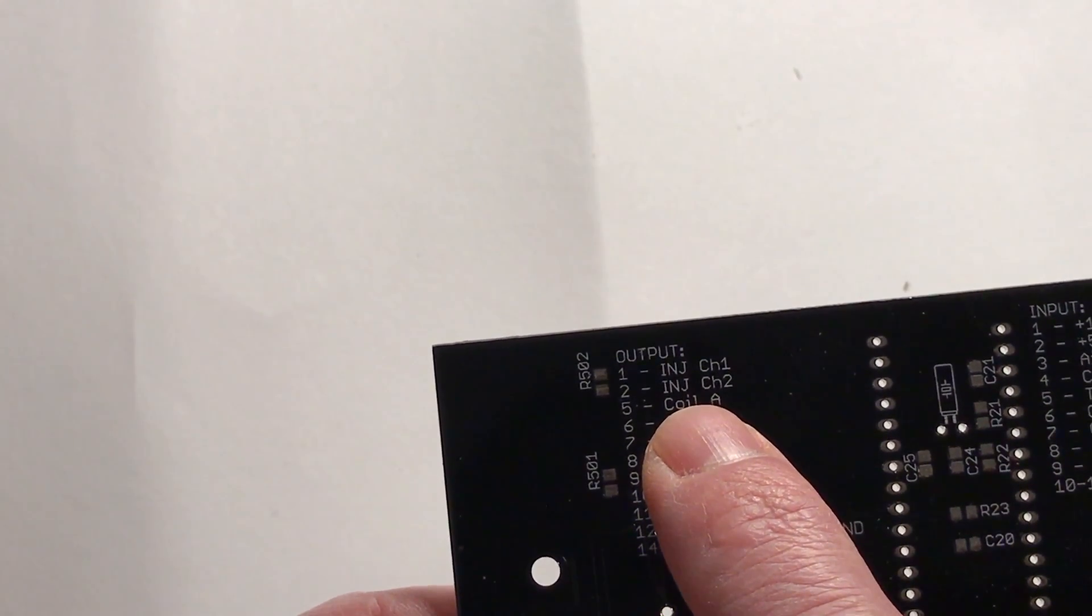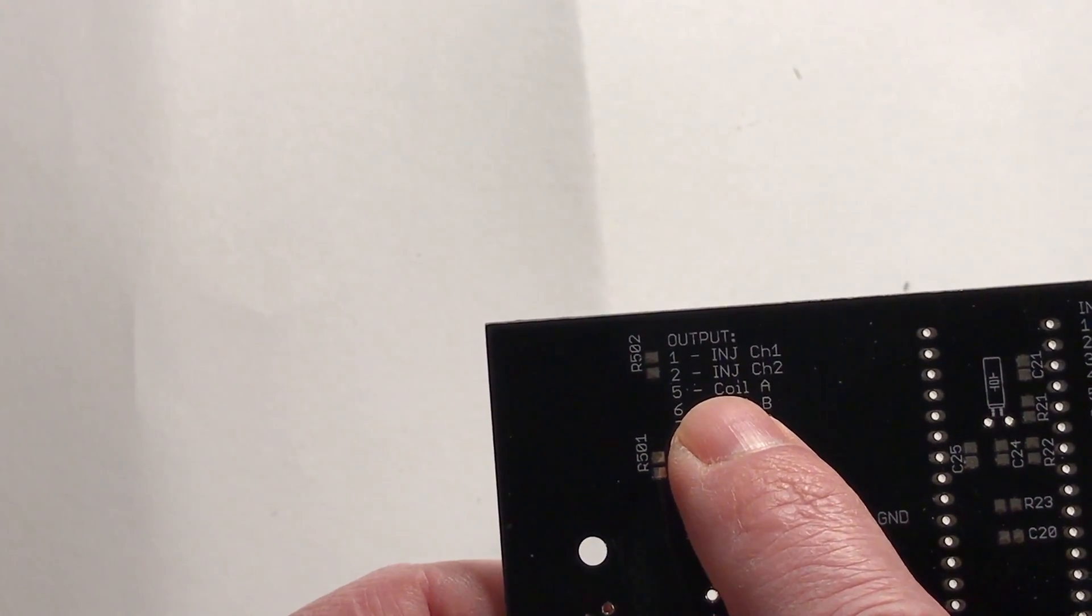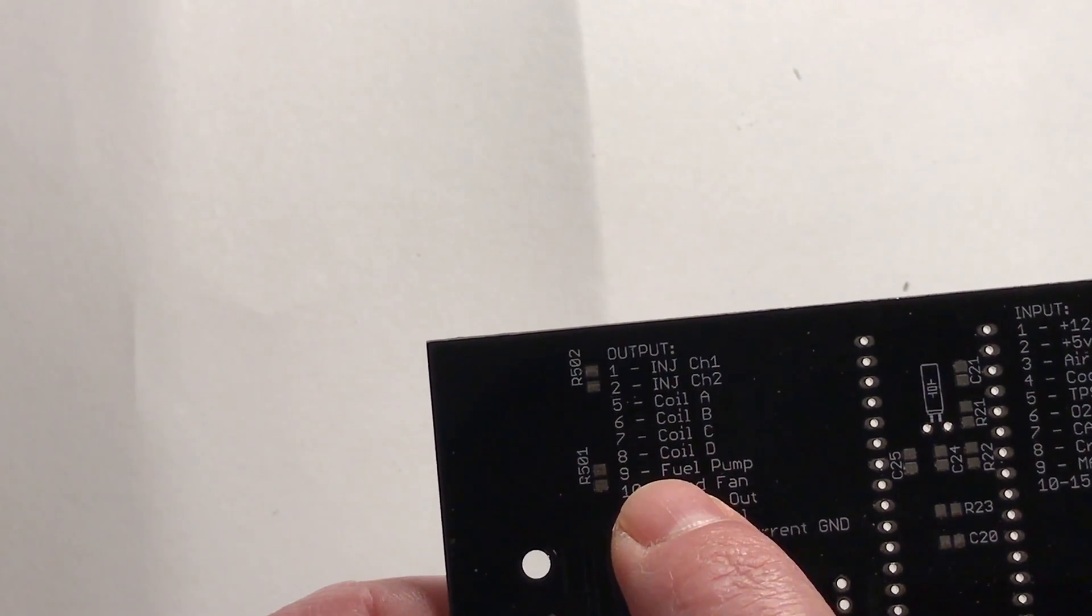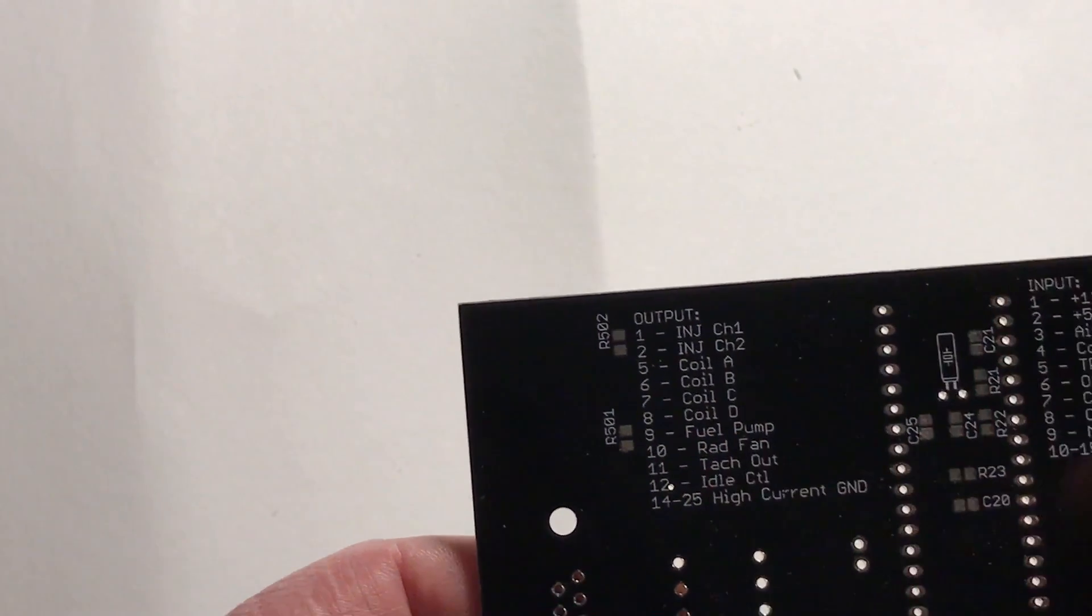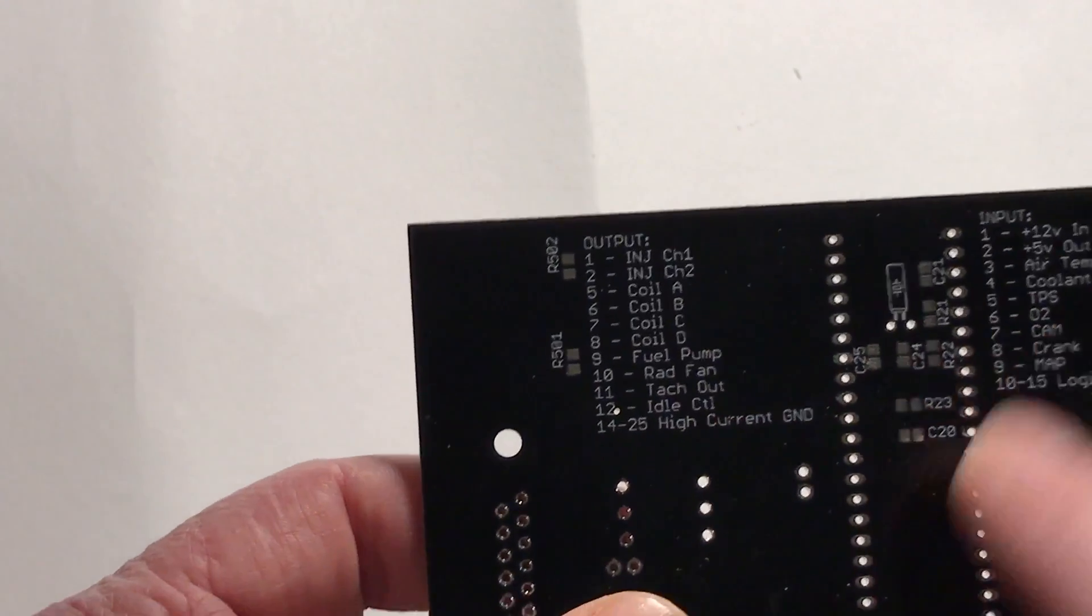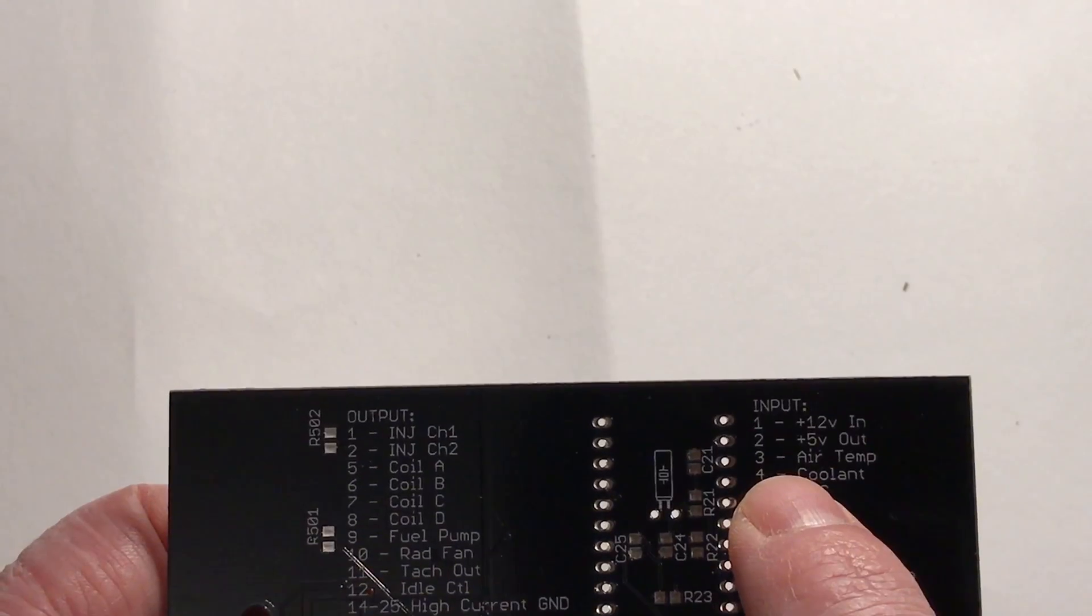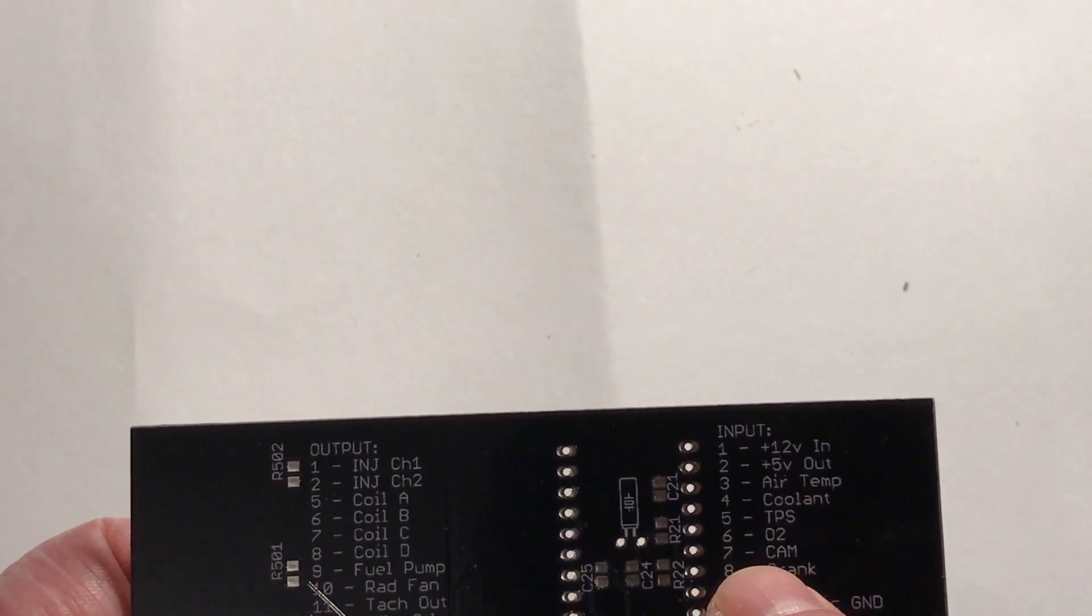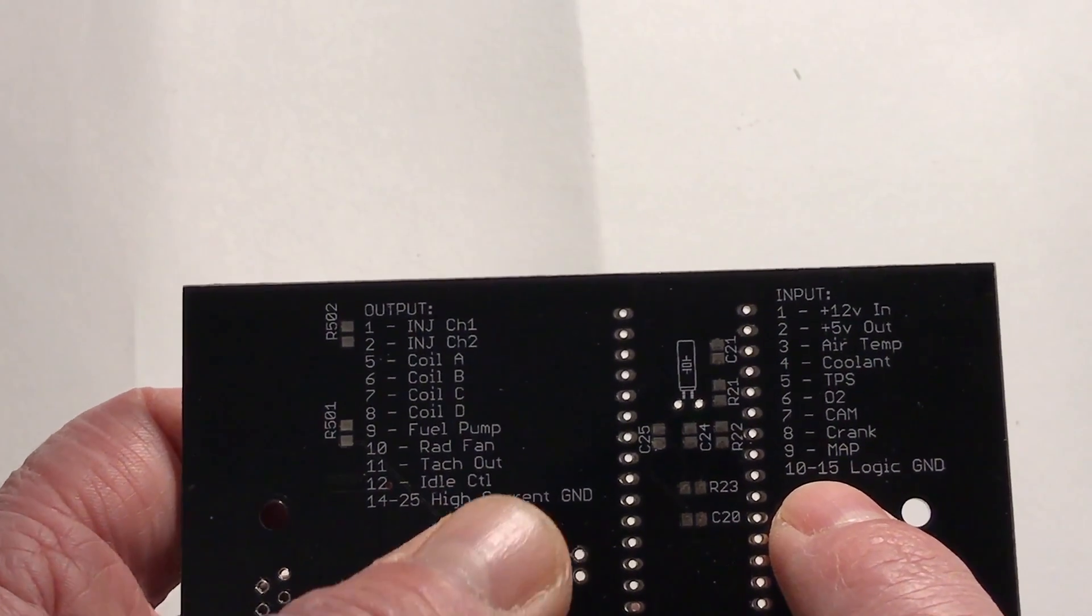For my outputs, I've got injector channel one and two - those are actually low current. I didn't put any high current injector drivers on here because I intended to use JBperf's peak and hold board. He seems to have since stopped selling it, so I'll probably have to make my own. They still sell the chips that drive the peak and hold circuitry, so I'll just re-implement the board he used to sell. Fuel pump output, radiator fan output, tach output, obviously.